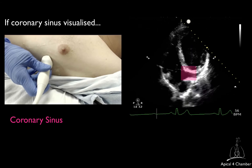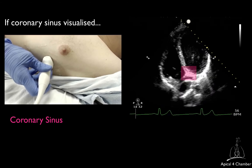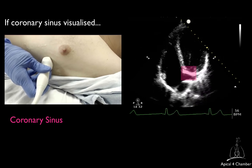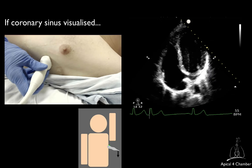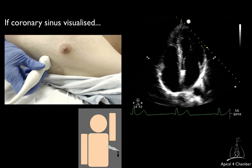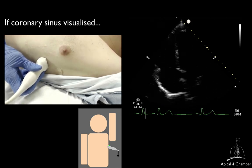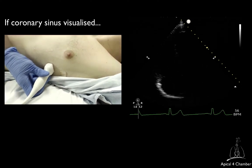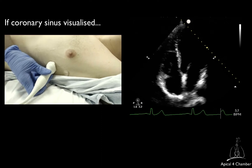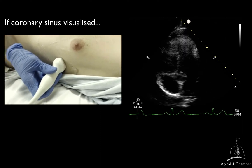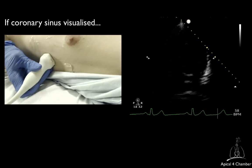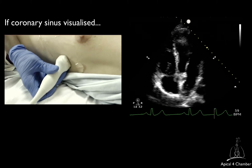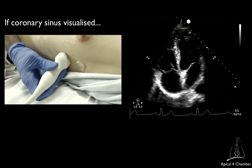If you visualize the coronary sinus and the left atrium is cut off, you are directing the ultrasound beam too posteriorly. You will therefore have to tilt the transducer tail downward to direct the ultrasound beam more anteriorly. Sometimes, by doing so, the quality of your image may deteriorate as the ultrasound beam may be obstructed by the superior rib of the intercostal space. If that happens, you will have to slightly move the transducer within the intercostal space to readjust the ultrasound beam within the space.